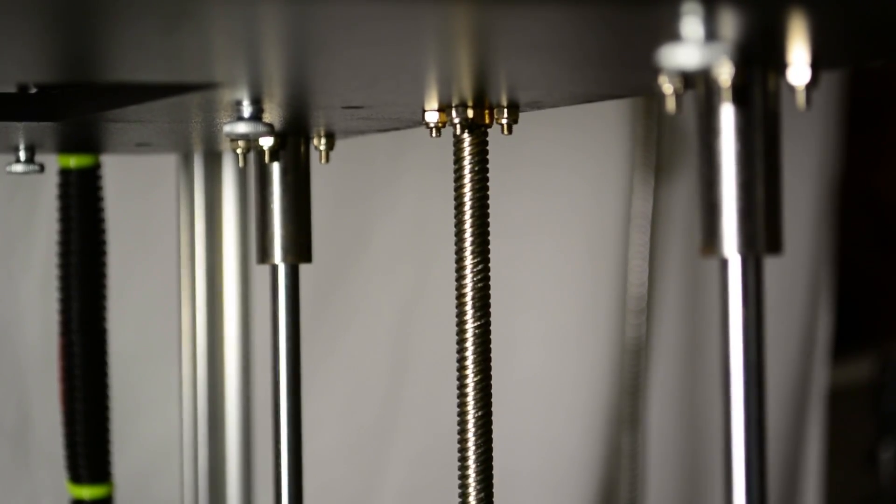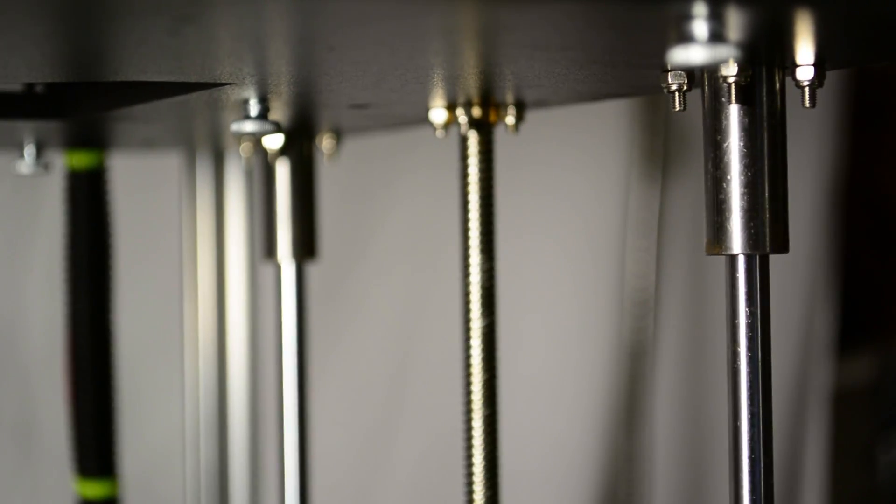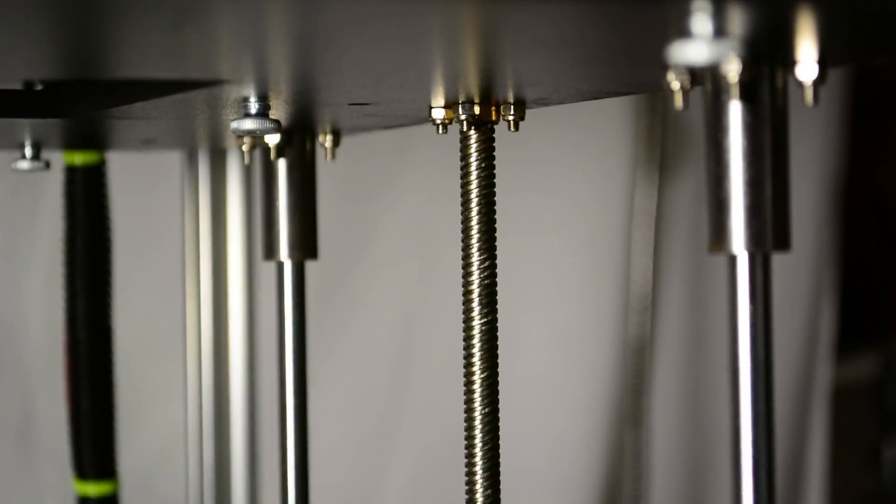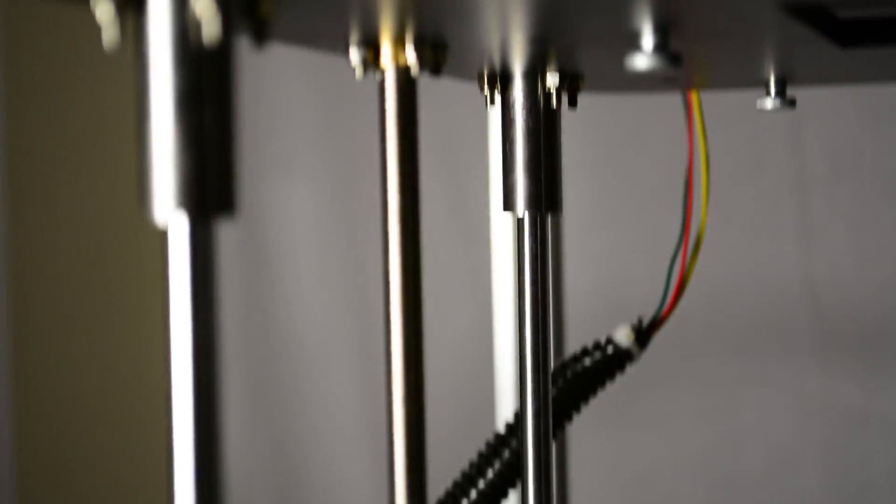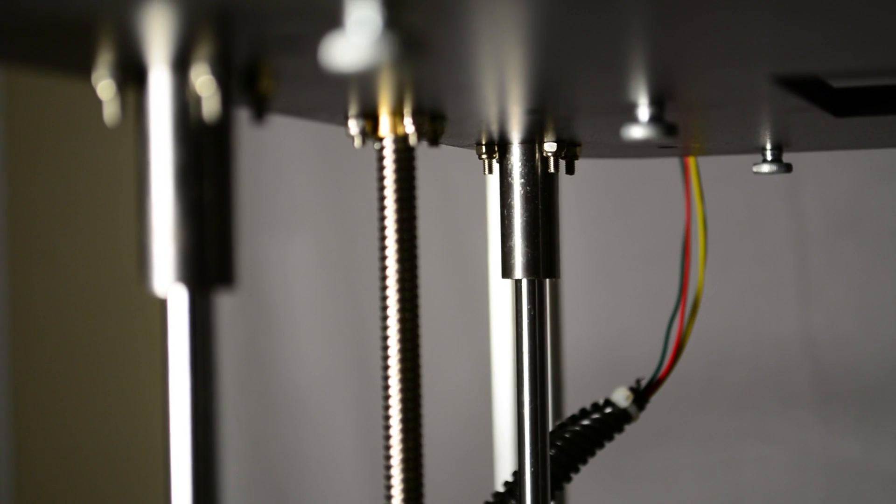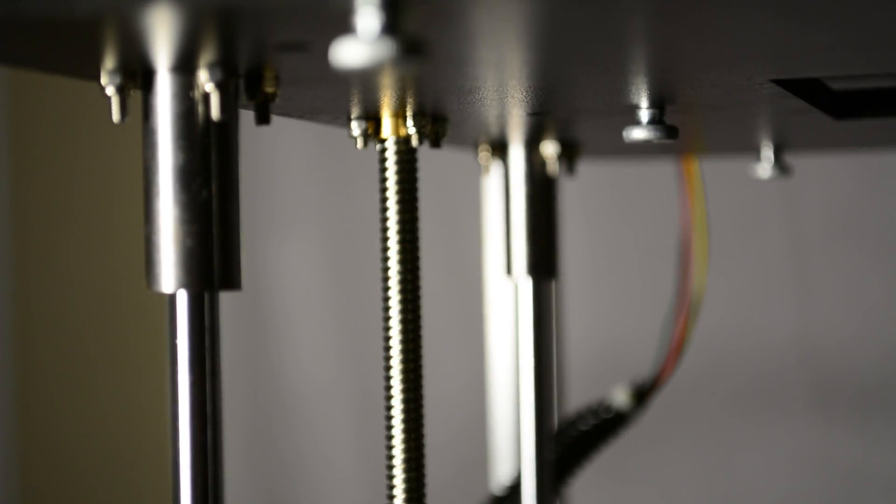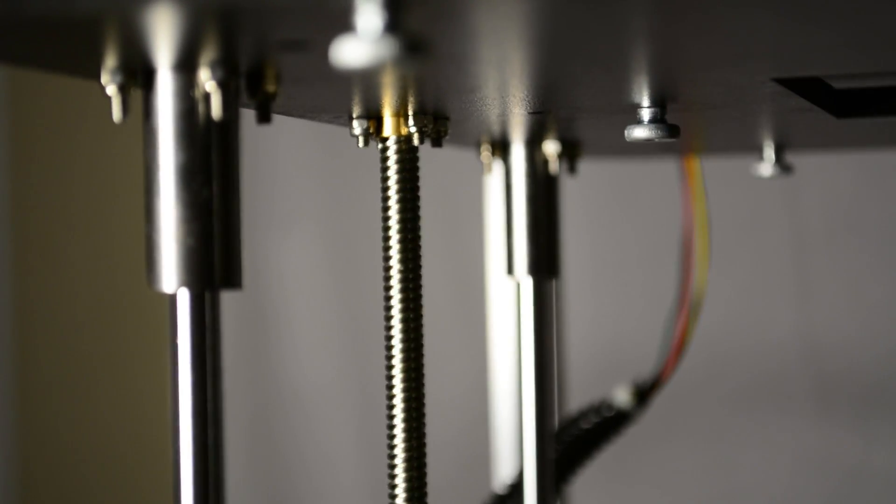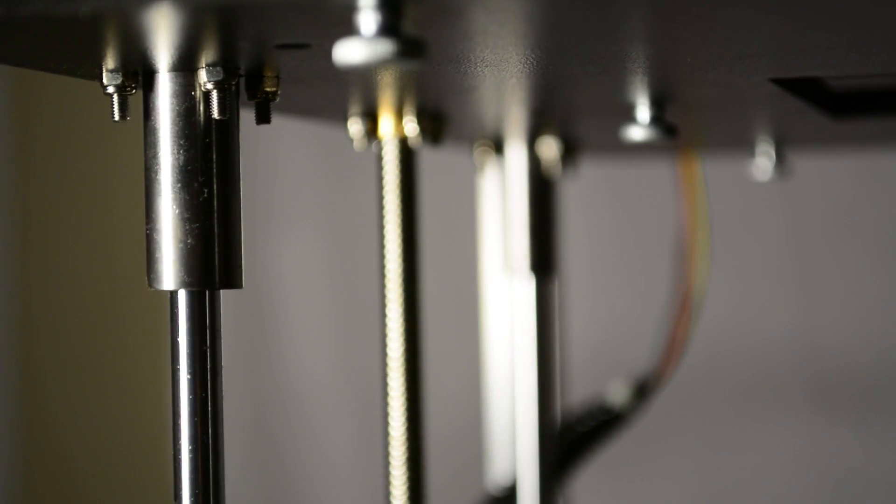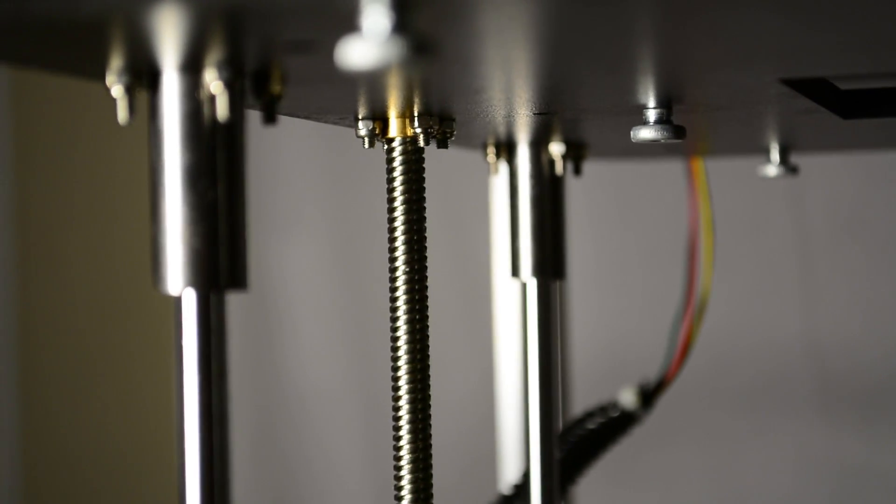The entire bed platform is kept in alignment using 4 8-millimeter smooth rods and 2 4-start lead screws, one on both sides of the printer. This system creates a sturdy support for the bed and very smooth axis movement, which will lead to very nice prints.